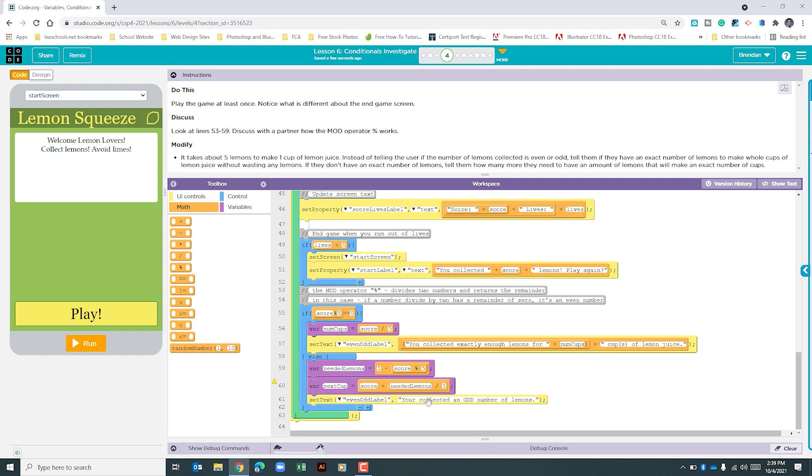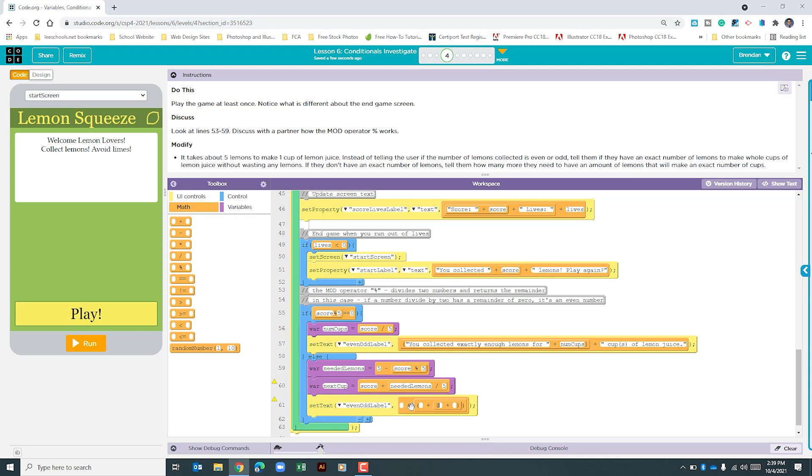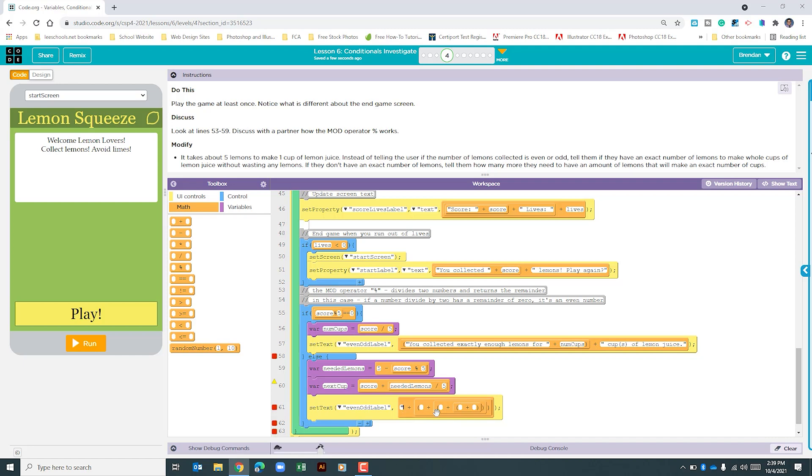Finally, we need to change this down here. I'm going to select all of this and delete it. We're going to need quite a few addition operators here, so I'm just going to throw them in. If we don't need a couple, we can remove it or switch to text view and delete them. Based upon the instructions at the top, we need to tell them how many more they would need to have an amount of lemons that will make an exact number of cups.